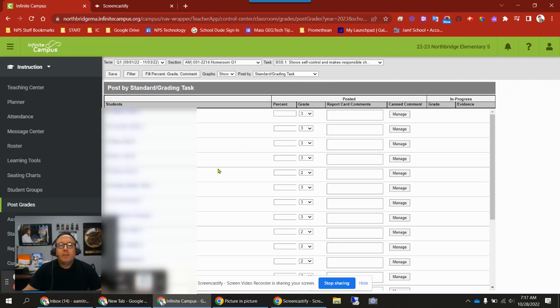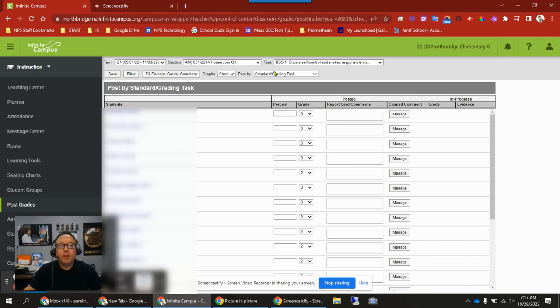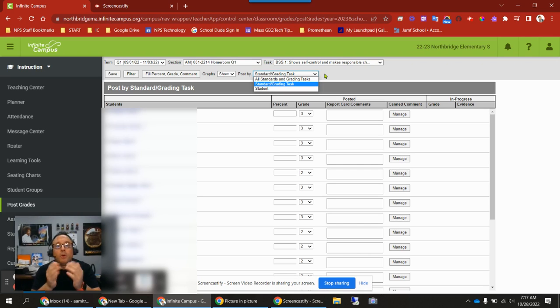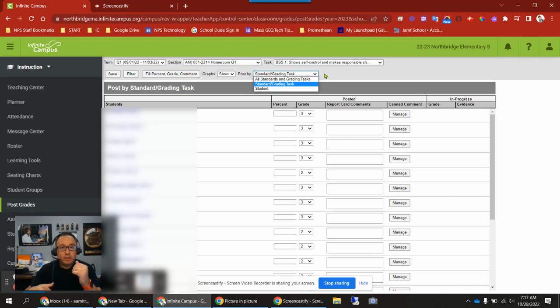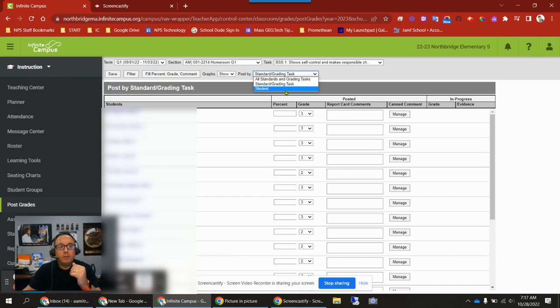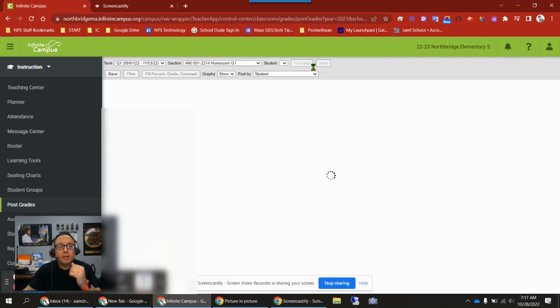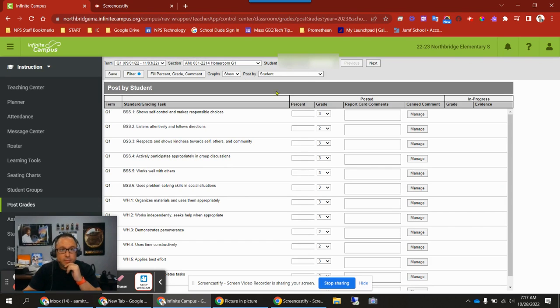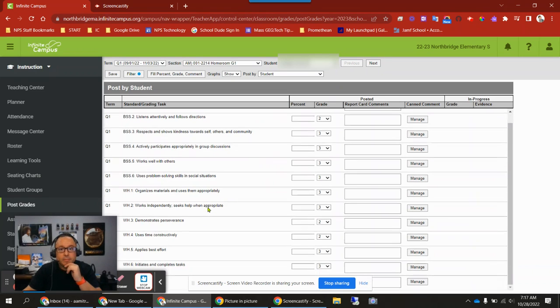So that is the standard/grading task tool view. You select that right here where you have post by. I'm going to click on this menu, and you'll see your other options. Your two other options are all standards and grading tasks, or student. If you want to grade student by student, all the standards and tasks for each student, you can switch to that view. You'll see now that I'm grading a student up here, and these are all the standards and tasks the student will be graded on.